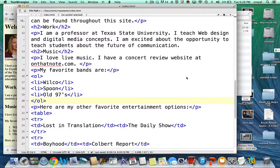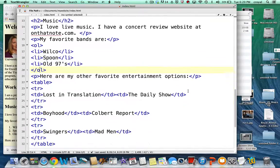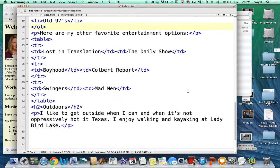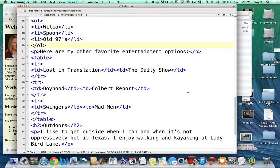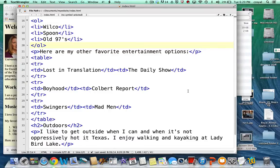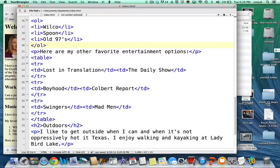And then another way that we can delineate the page and put a little bit of structure around some of the data we're putting in the page is by using tables. So here I have created a table. And in this table I'm going to have my favorite movies and my favorite TV shows. So I created a paragraph that says here are my other favorite entertainment options. Closing the paragraph tag. And table has three nested tags. It starts with the table tag opening and closing.